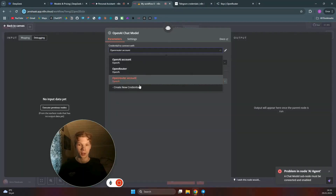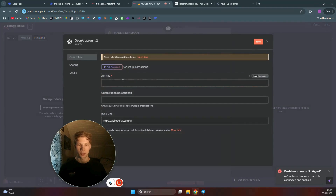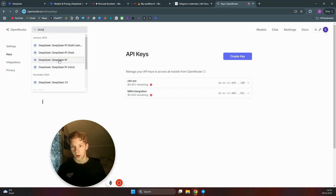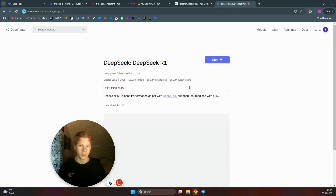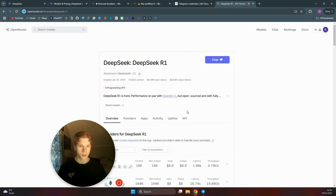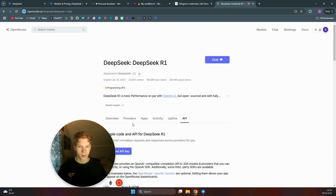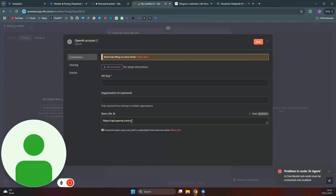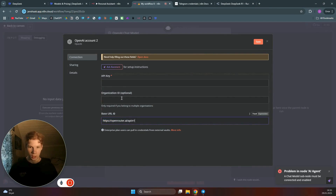In n8n, create a new credential for the OpenAI Chat Model node and paste your OpenRouter API key in. For the Base URL, go back to OpenRouter, find the DeepSeek R1 model page, click on the API tab, and copy the URL shown there. Paste that URL into the Base URL field in n8n, then click Save.